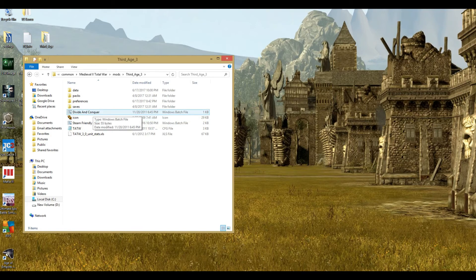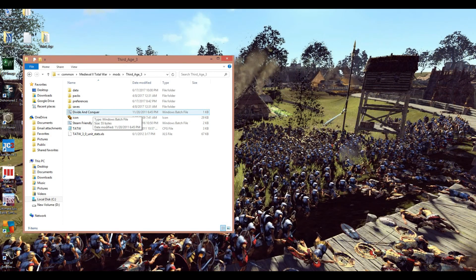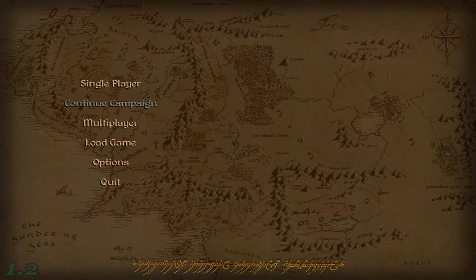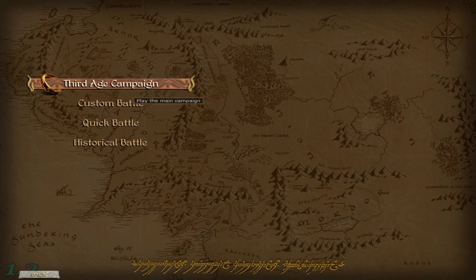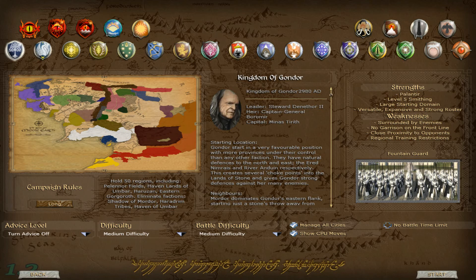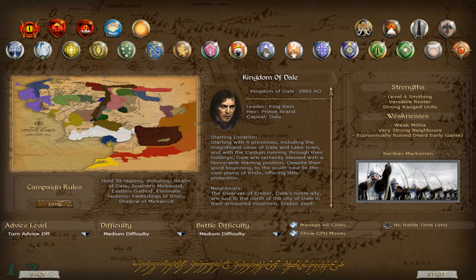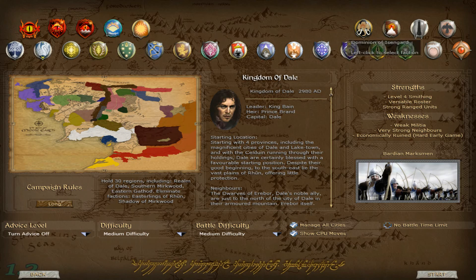I'm going to go ahead and load this up so you guys can see the finished product. Here we have loaded up into the main menu. I've cut out the beginning intro because of potential copyright issues. As far as the music sounds, this doesn't really sound like Lord of the Rings, so I'll leave it in. If we go into single player and the 3rd Age campaign, you can see that it's a total overhaul — it looks vastly different. There are a lot of new factions: Kingdom of Dale, Haradrim Tribes, Isengard, Easterlings — just a ton of factions.